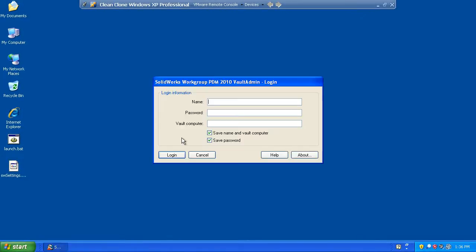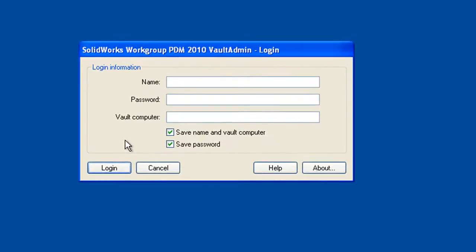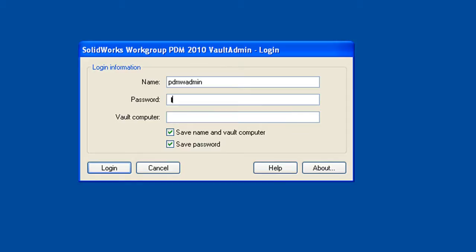Now if you're upgrading from a previous vault, all of your usernames, passwords, settings and projects from the previous version will be remembered. If this is a brand new, fresh installation, you don't have any projects and you don't have any users defined except for the default vault administrator. The default administrator login is pdmwadmin for both the name and the password.